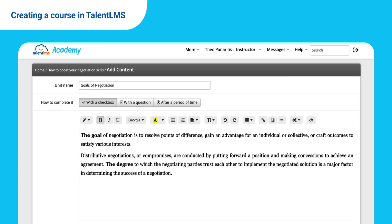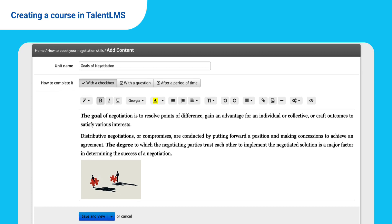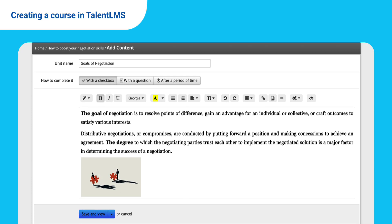Give it a name and use our editor to write and edit your text. Upload images and do everything a text editor can do. Hit Save when you're ready.